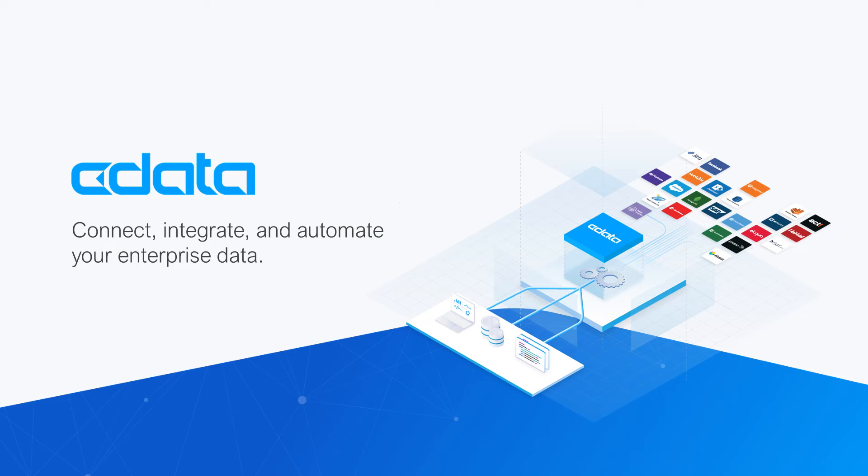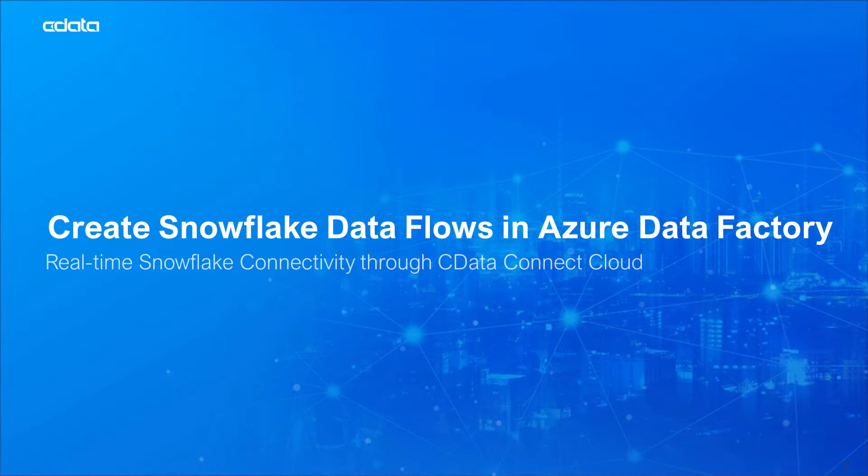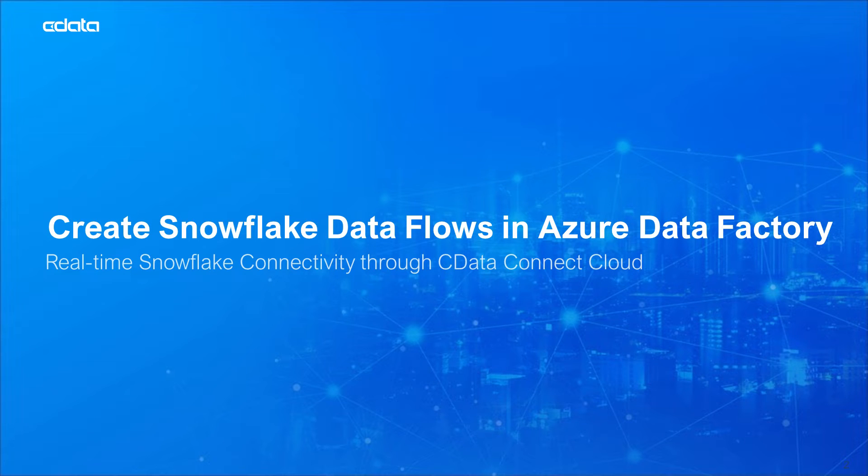CData Connect Cloud provides access to your Snowflake data in Azure Data Factory. With Connect Cloud's Data Connectivity as a Service, you can easily work with your cloud data in your preferred cloud tools and applications.